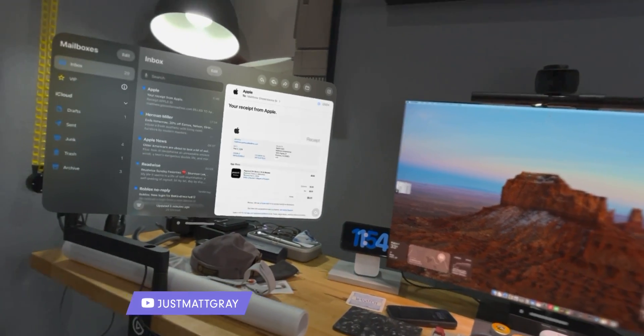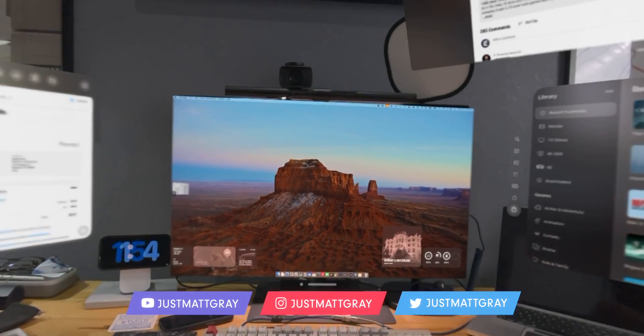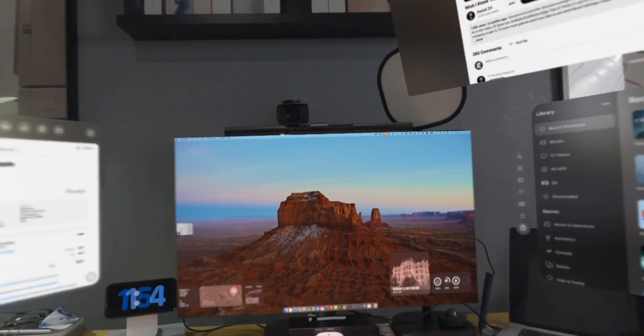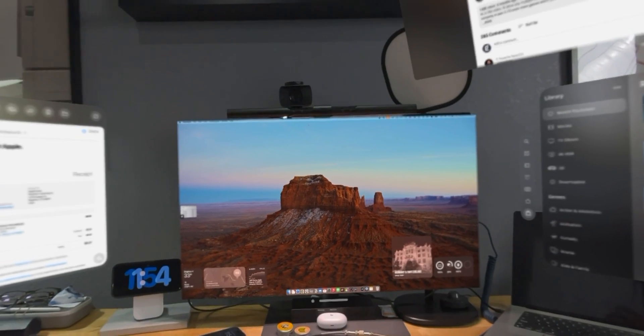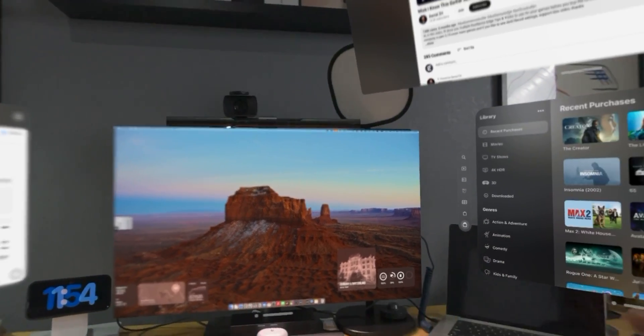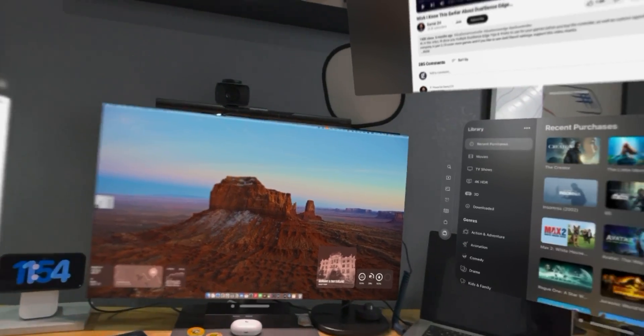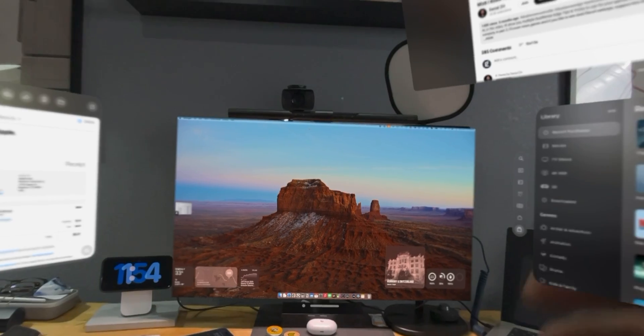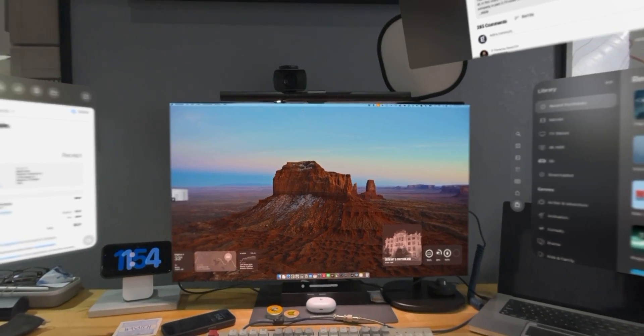I just took a couple videos with the Vision Pro and I'm about to show you how I will edit them using the Vision Pro and the MacBook Pro. Let's go ahead and do that.